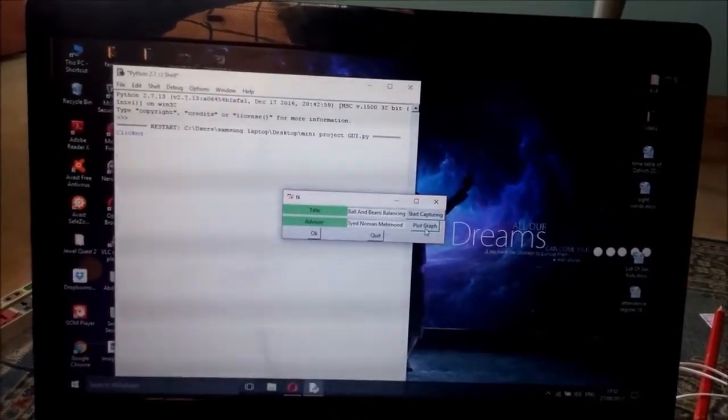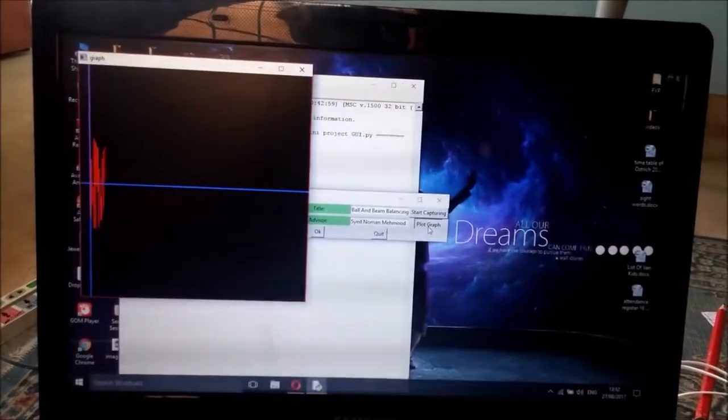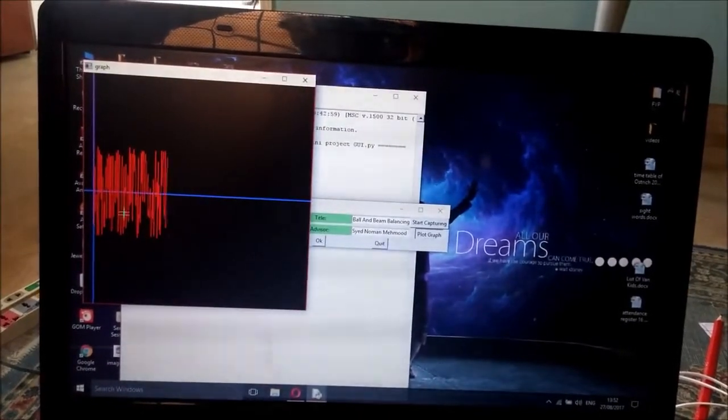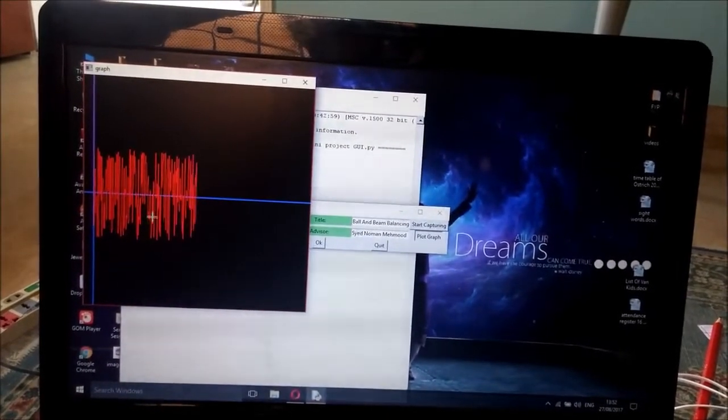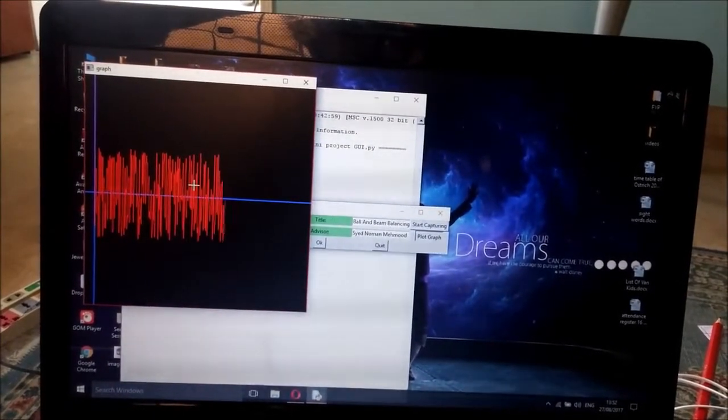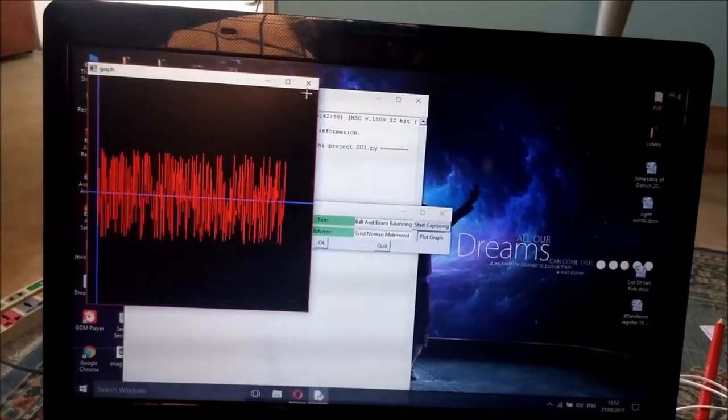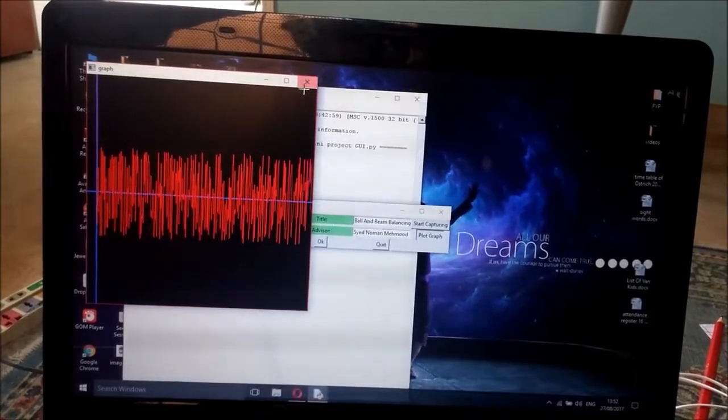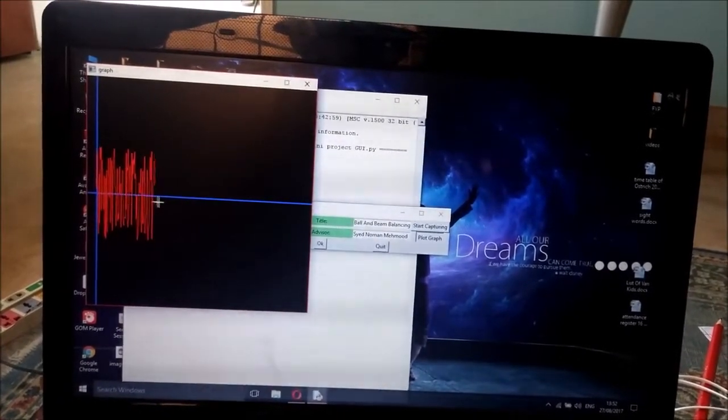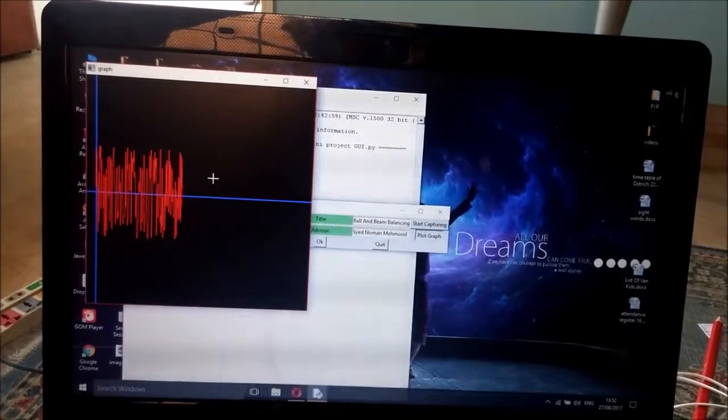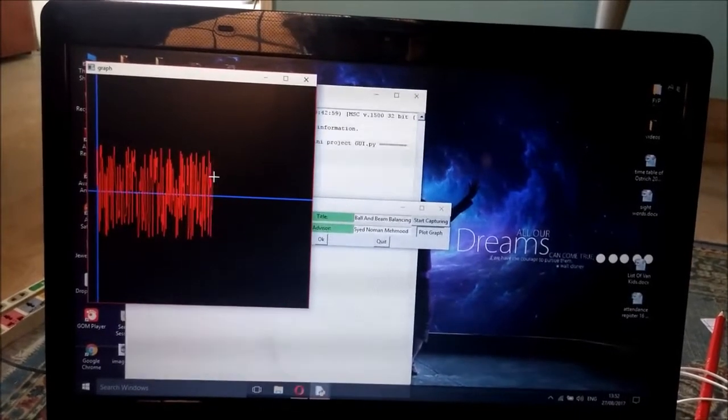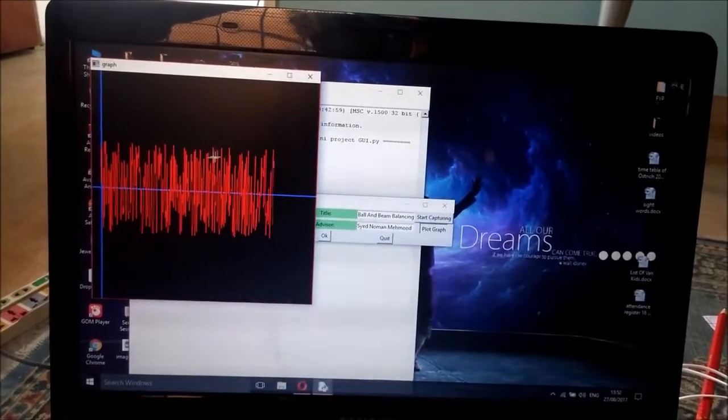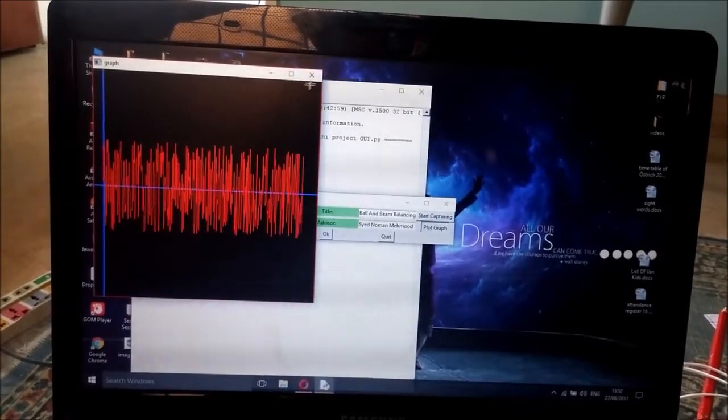And this is the plot graph. It just generates a random value graph. So I will do something on it so that it will produce a graph according to my ball, where is my ball going. It will show that in the plot graph.